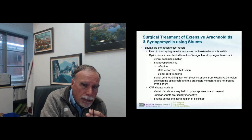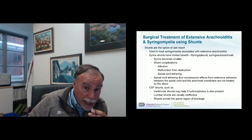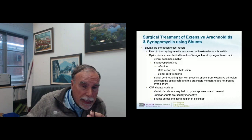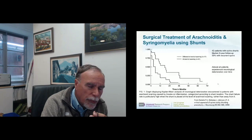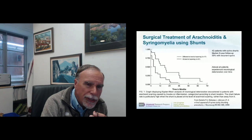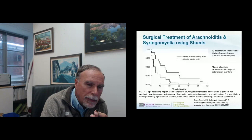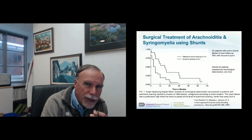Dr. Batzdorff, who is an expert on Chiari and syringomyelia, did a study of shunts in syringomyelia. He wouldn't use shunts unless there was no other option. His data shows that in the group where the shunt was placed at the level of scarring, virtually everyone deteriorated by three years; if the shunt was placed outside the level of scarring, it would take about five years before patients became worse.